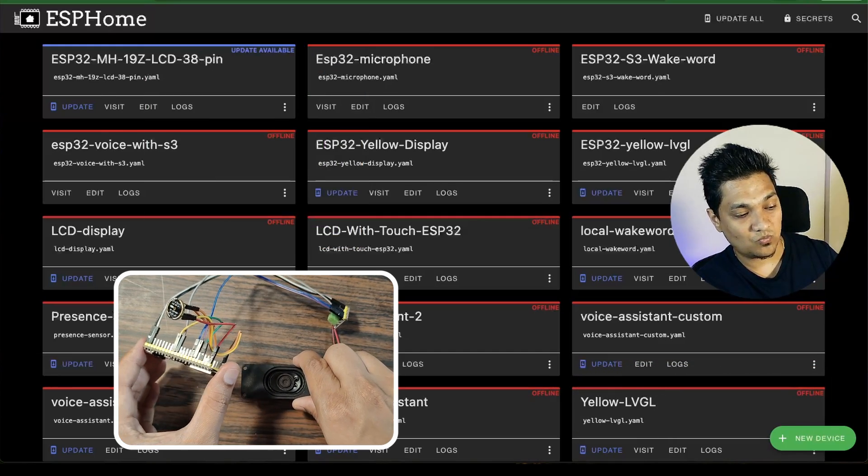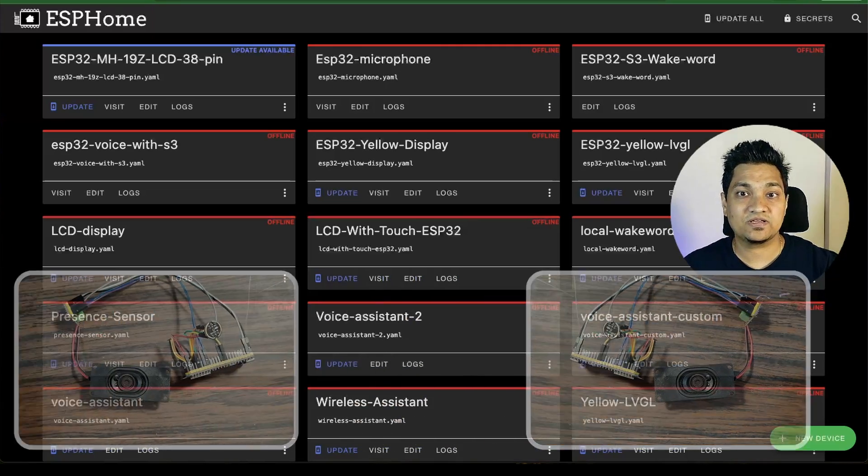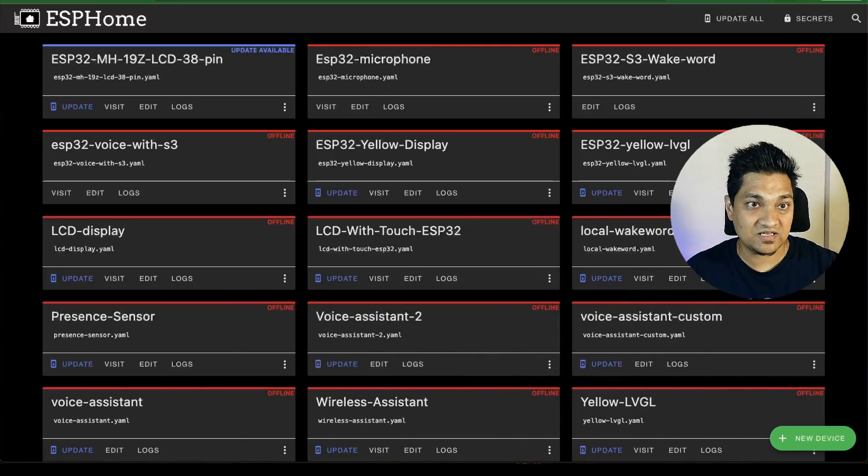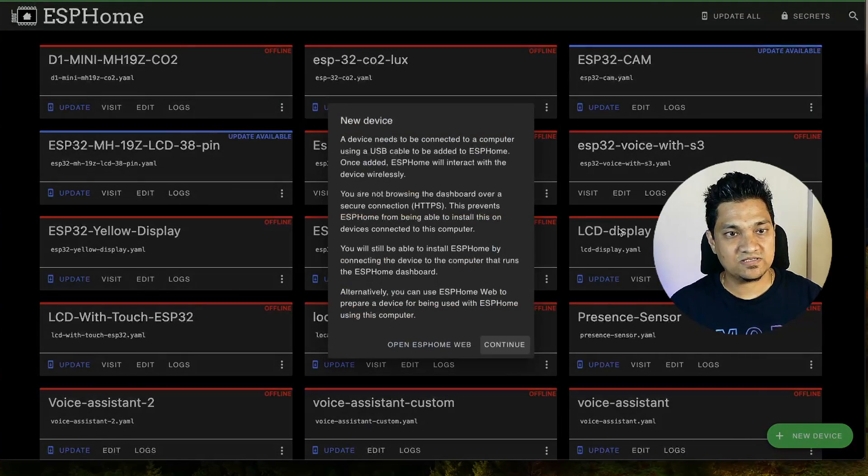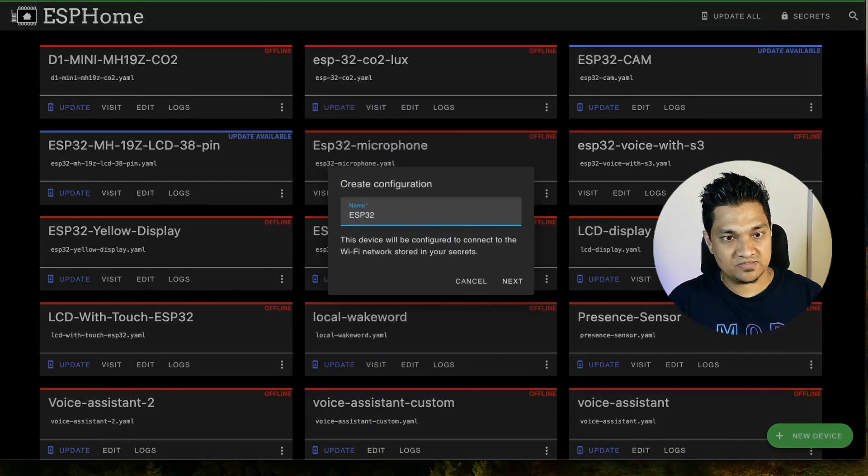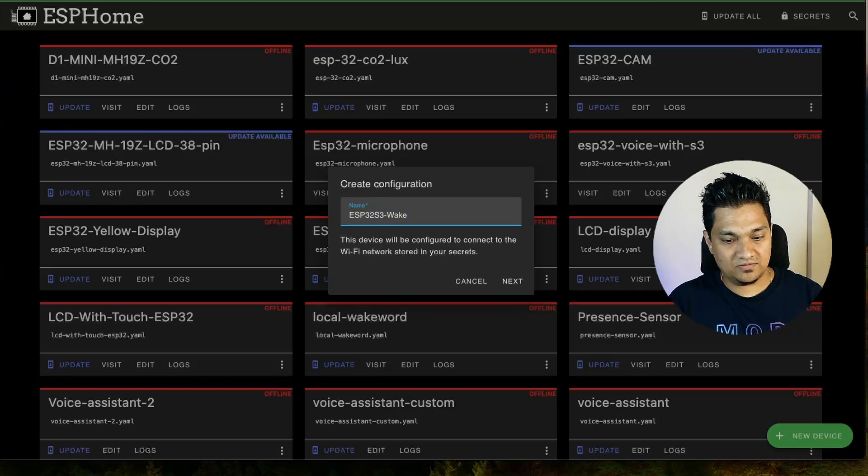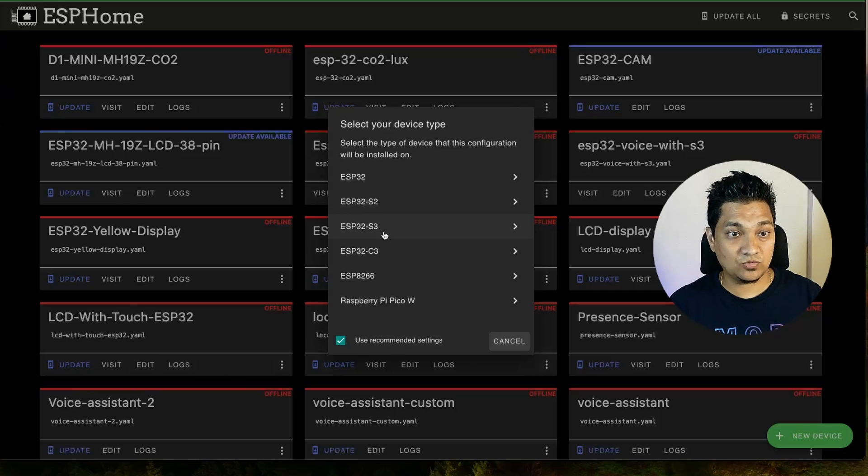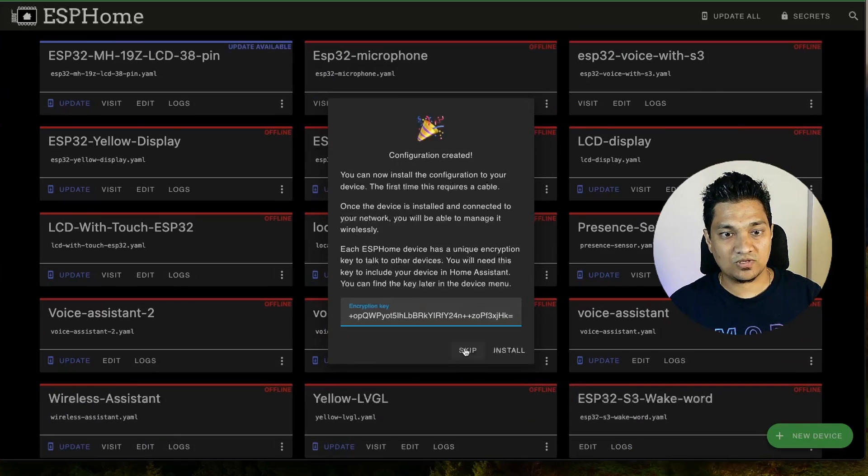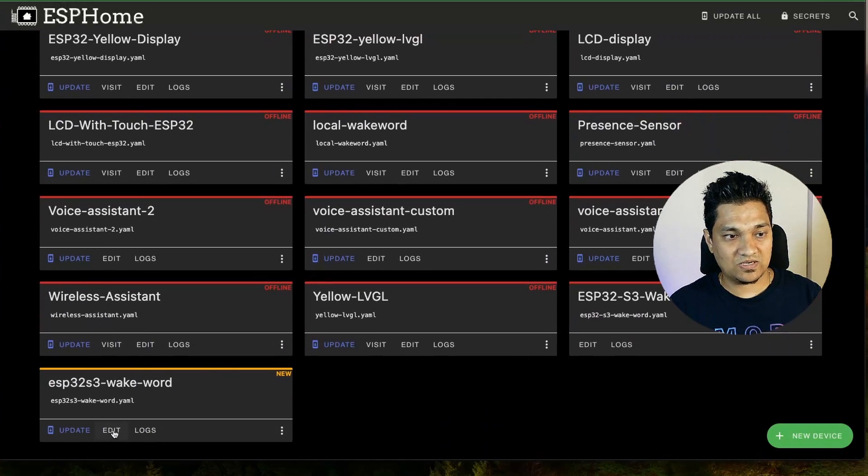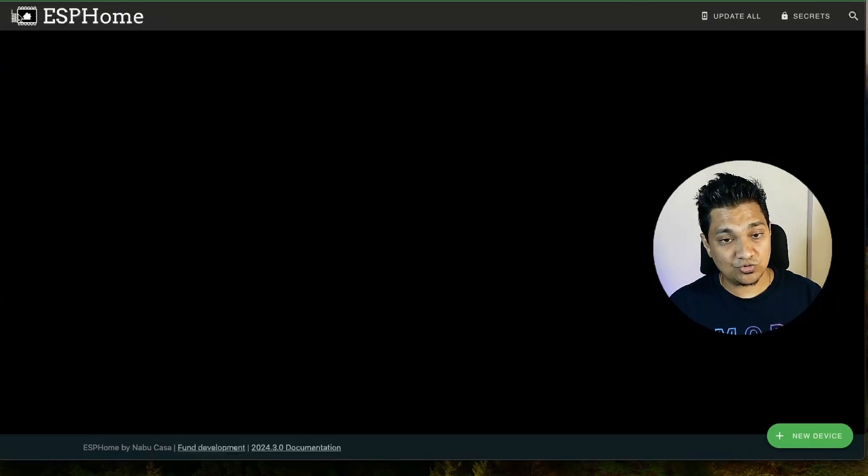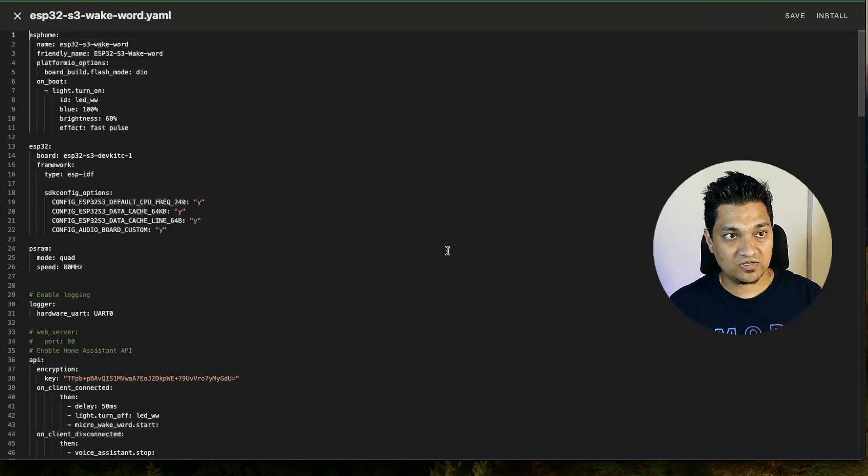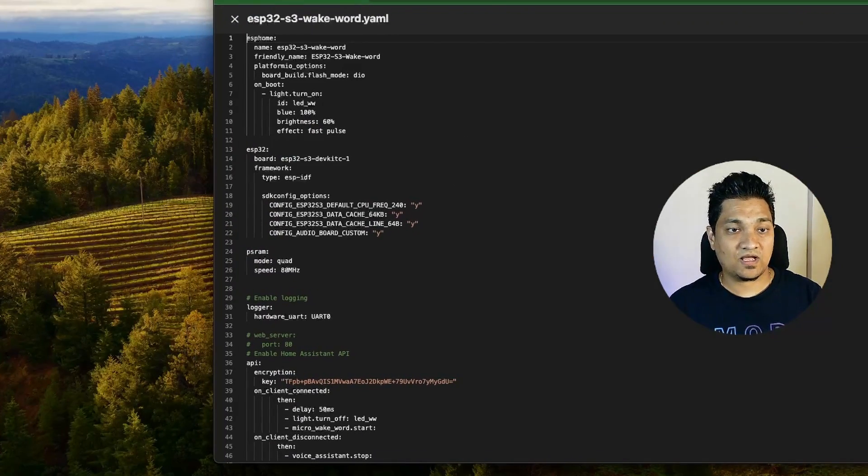Now once these connections have been done what we will be doing is we will be creating a device in ESP home. So I'm going to click on new device here and I'm going to click on continue and I'm going to give it a name like ESP32 S3 wakeboard and I'm going to click on next and here I'm going to select ESP32 S3 and with this I'm going to click on skip. So now I have this device created for me in ESP home but let me show you the existing configuration that I have. So this is the configuration that I have created here.